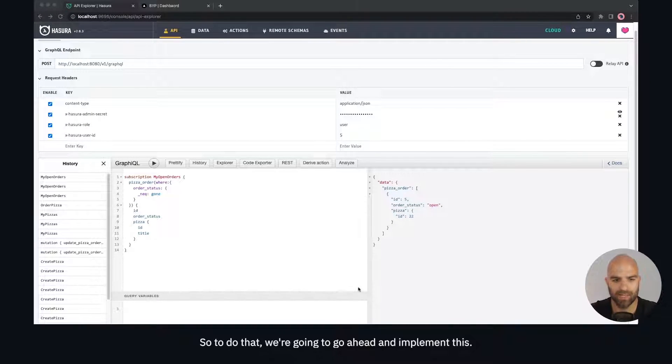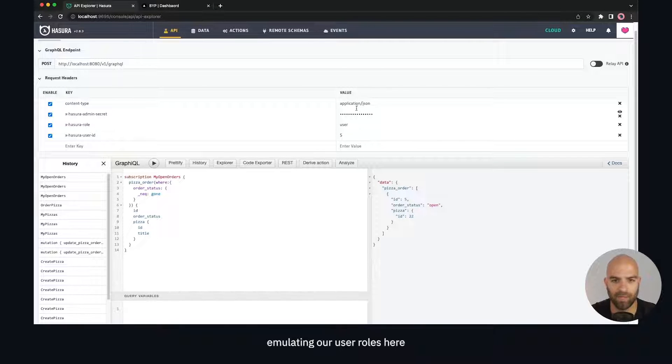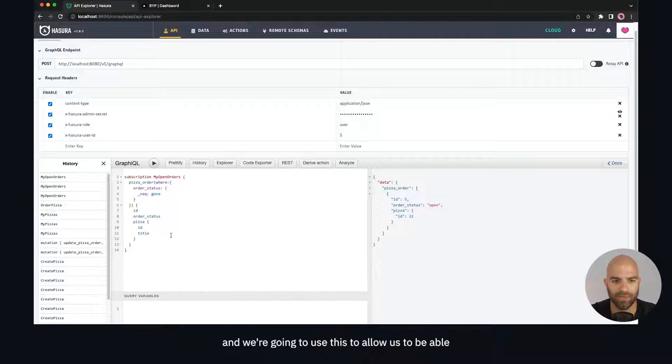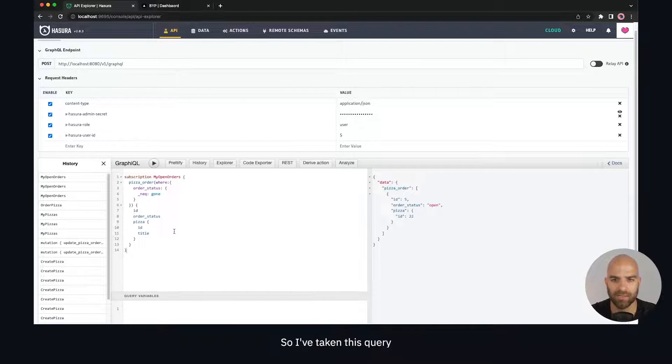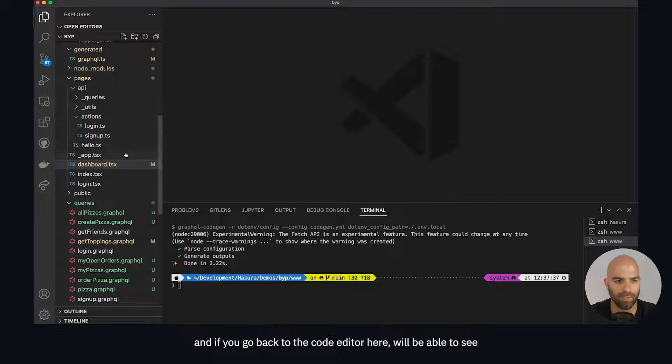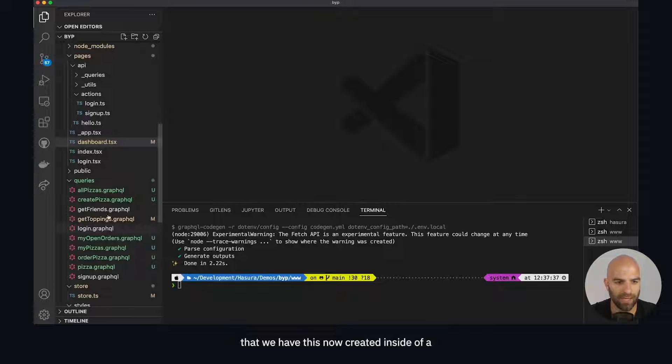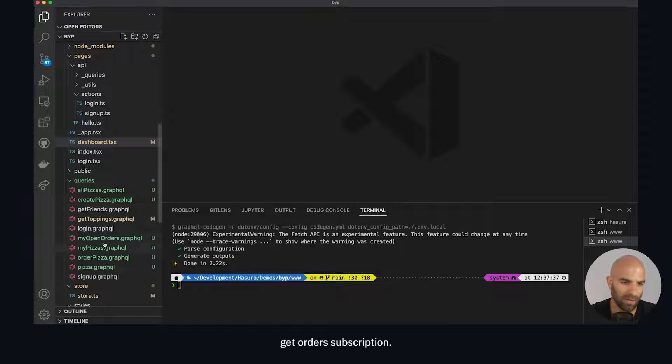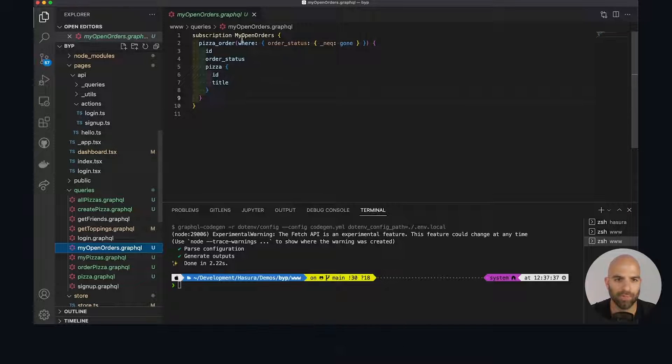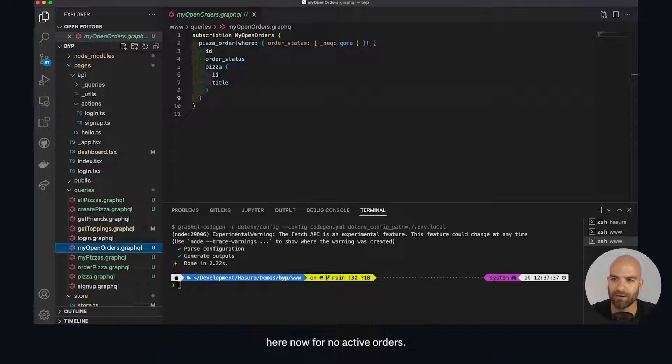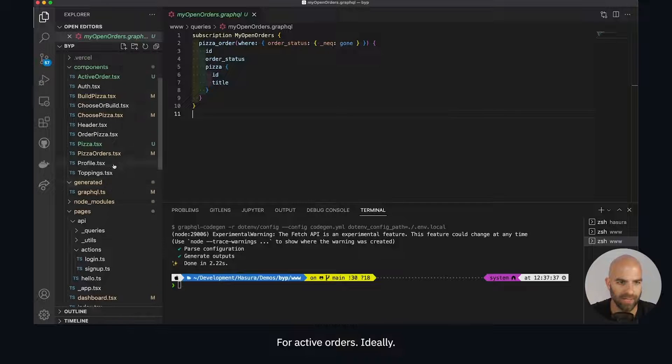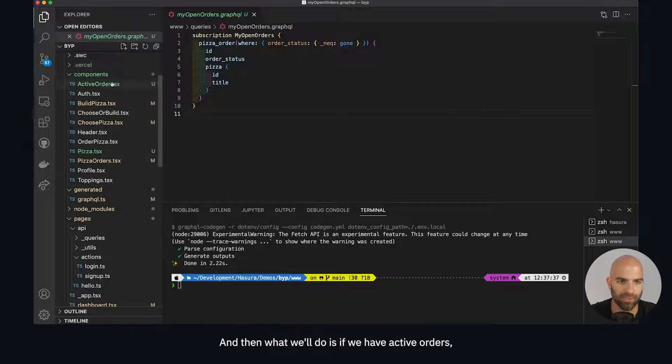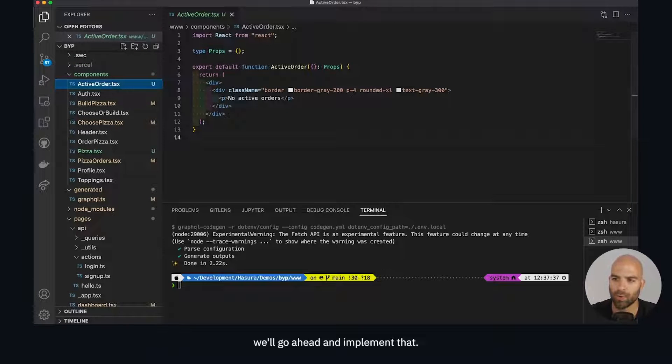To do that, we're going to implement this subscription here. We have a subscription created, emulating our user roles, and we're going to use this to subscribe to those changes. I've taken this query, and if you go back to the code editor, we'll be able to see that we have this created inside of a get orders subscription. In my open orders, we have a subscription here, and I've added a UI element for no active orders and for active orders.